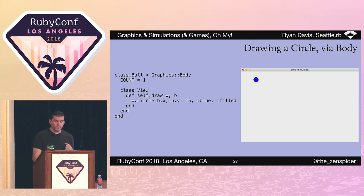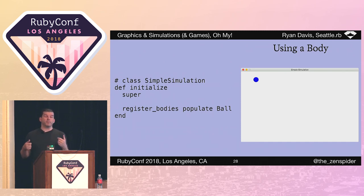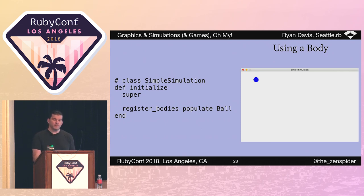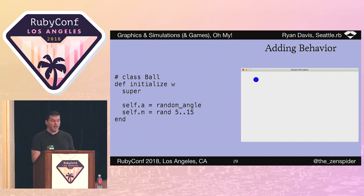Then we get rid of the original draw method. Back in simulation, I added an initializer, and I declare that ball is going to be used by calling registerBodies with the result of populateBall. It's not too much different — everything's just been displaced a little bit. This allows for state and behavior, and this is when things start to get interesting.